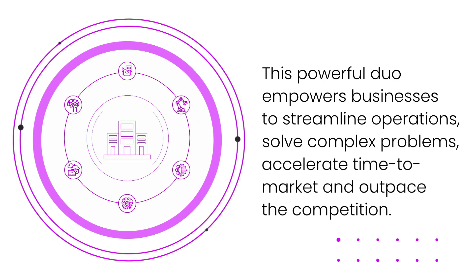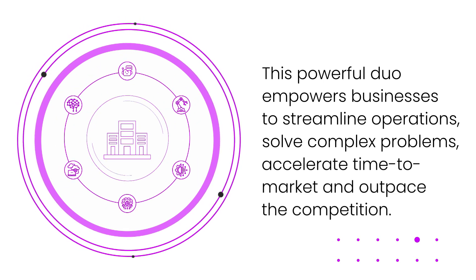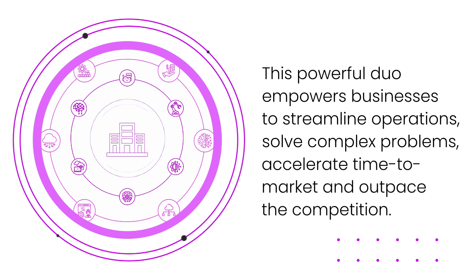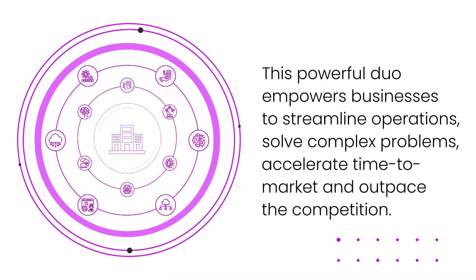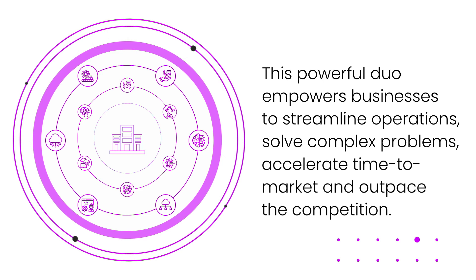This powerful duo empowers businesses to streamline operations, solve complex problems, accelerate time to market, and outpace the competition.